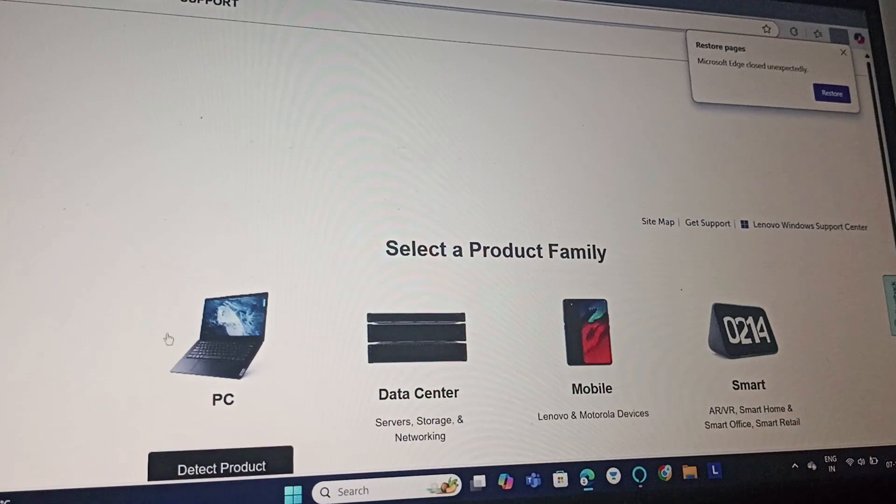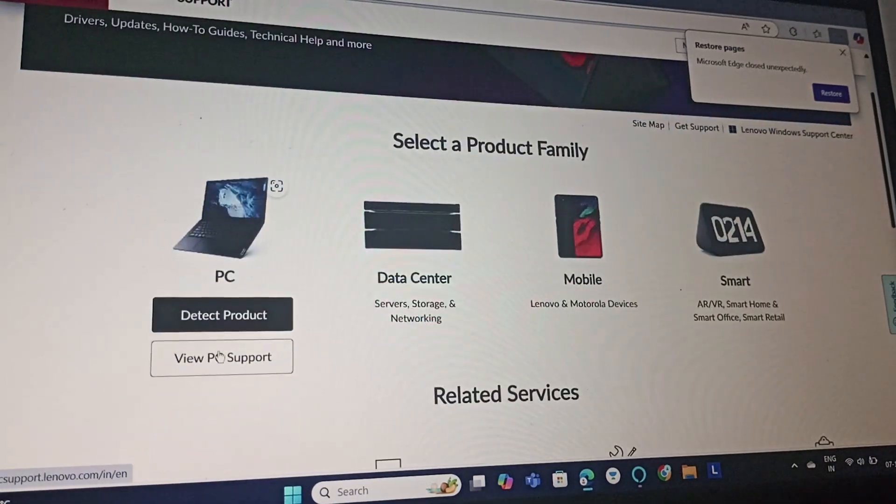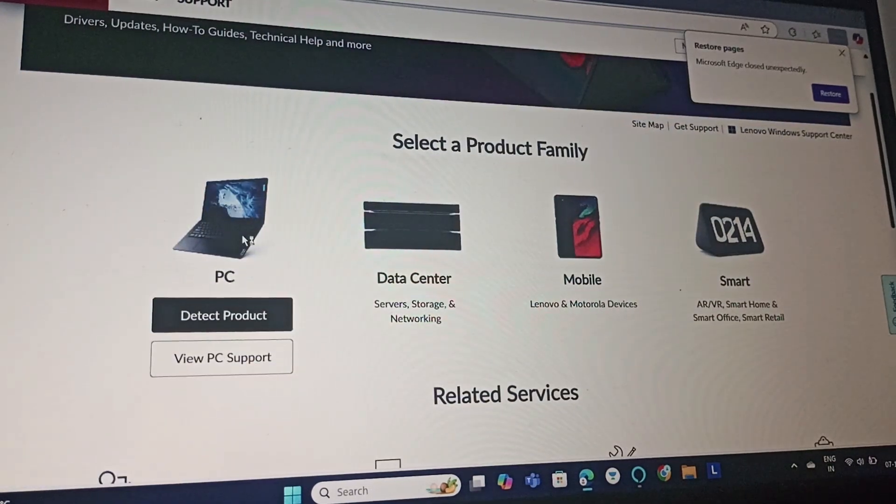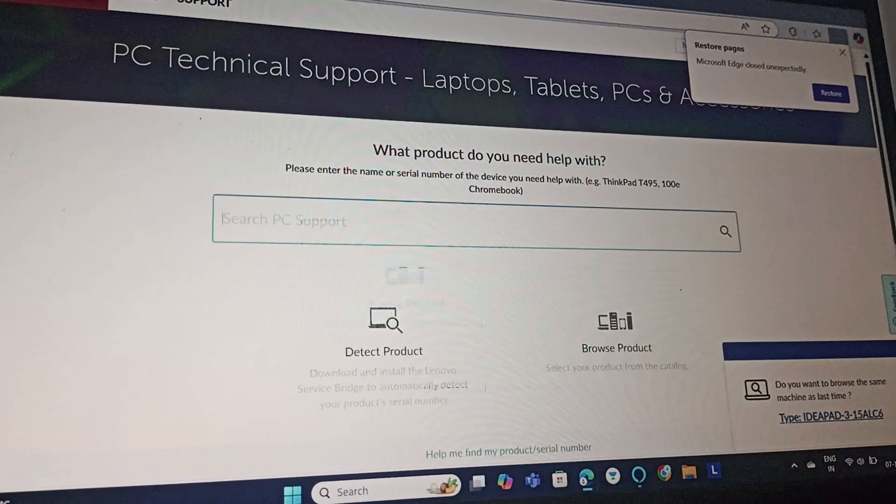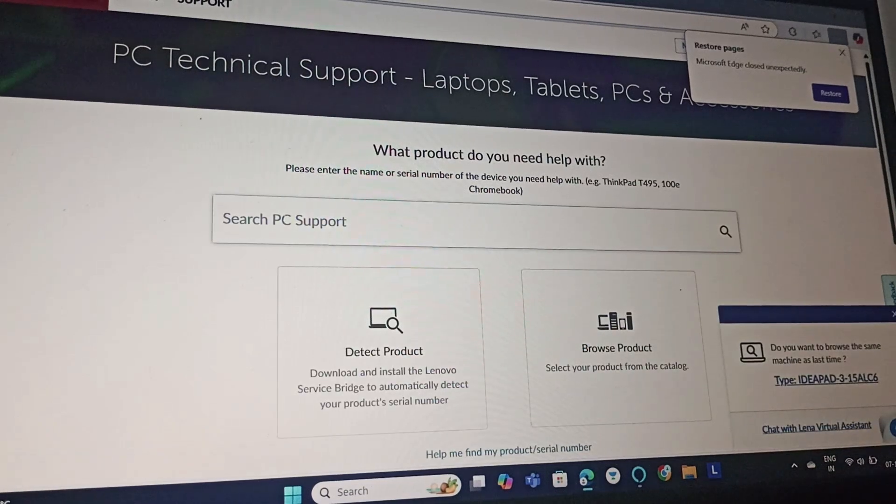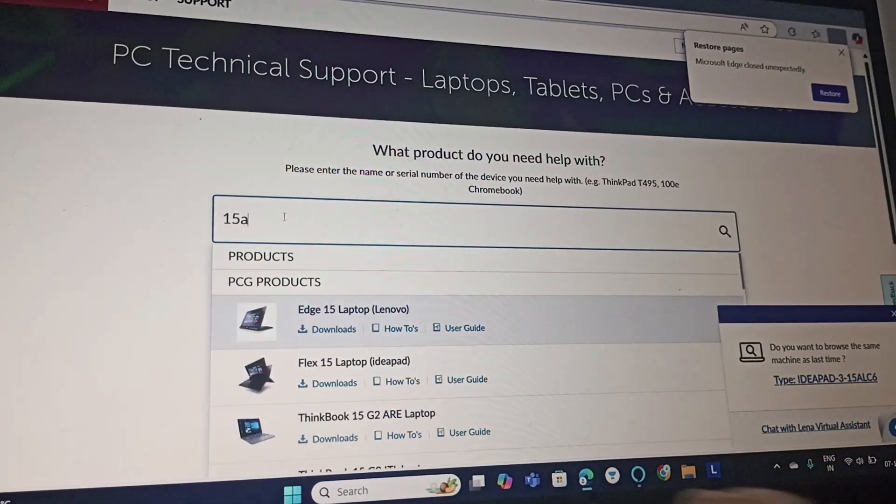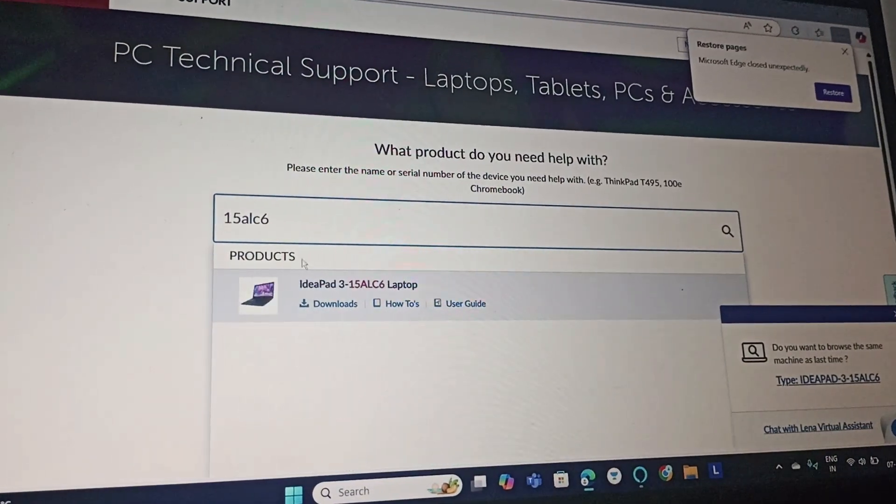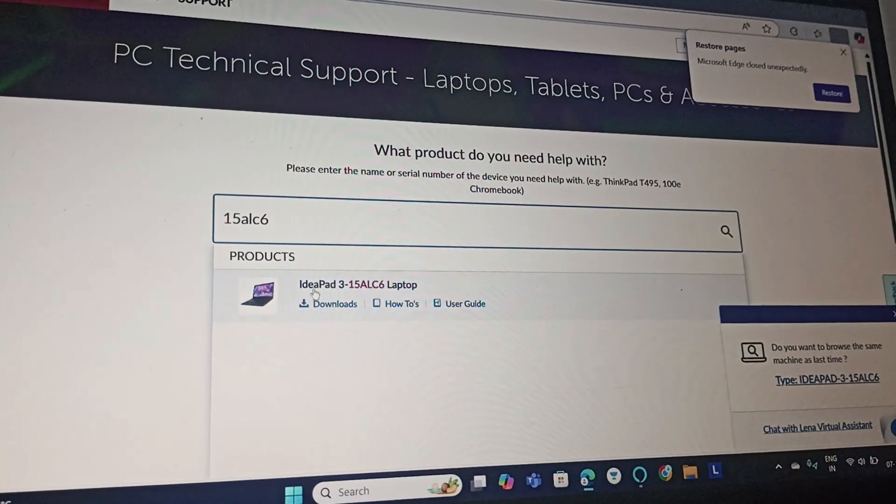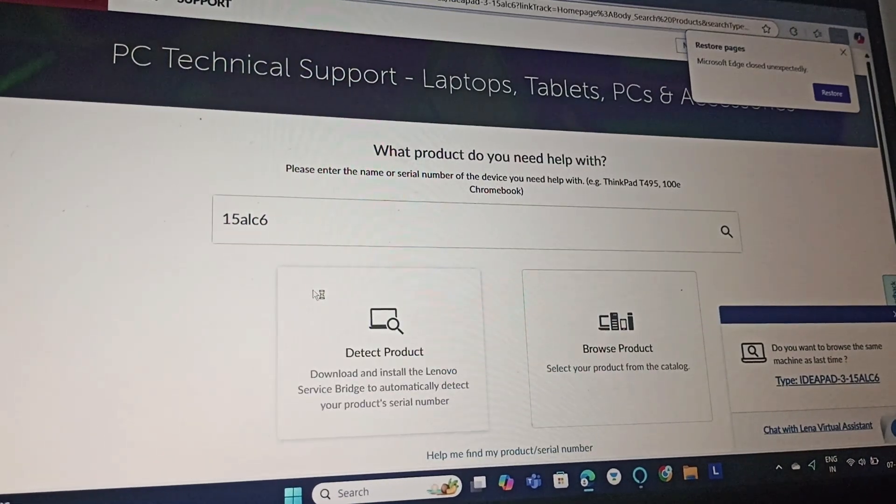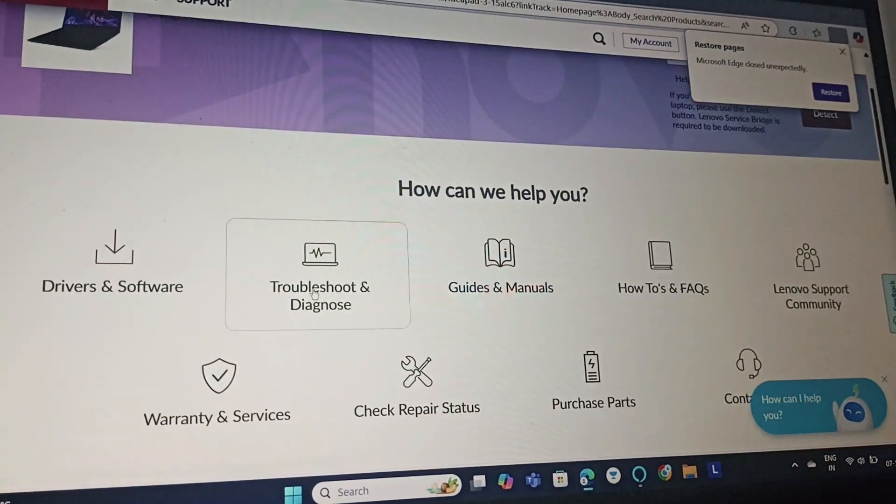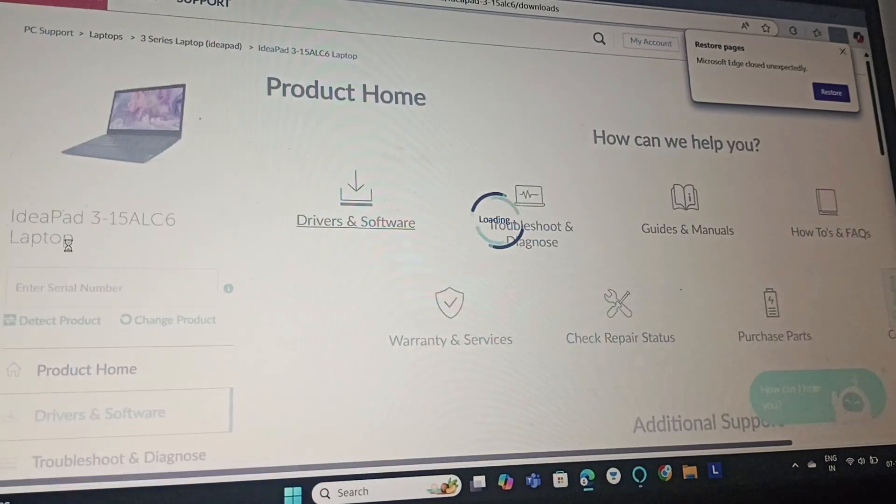And we will go to PC, then browse our product. Click on your respective product, then go to drivers and software.